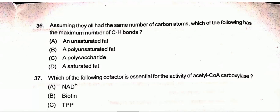Hello everyone, welcome to my YouTube channel. In the previous video, we discussed the common PG and trans test for Geology 2020 from question number 1 to 35. In this video, we will discuss from question number 36 to 70.